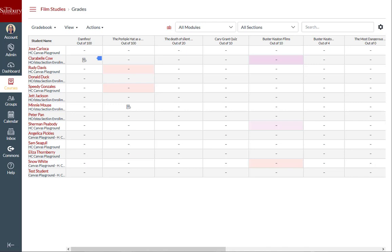You can select a manual posting policy where grades and feedback will be hidden by default and will remain hidden until you have manually posted grades for the assignment. Selecting a manual posting policy will not apply retroactively to grades that have already been entered into the gradebook, so any grades that have already been posted will remain visible.